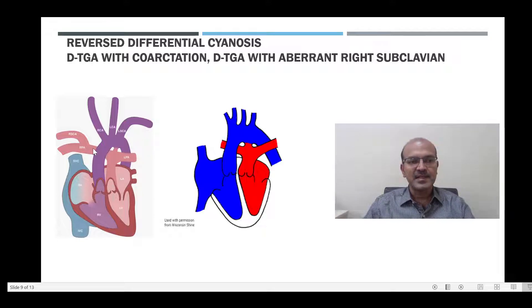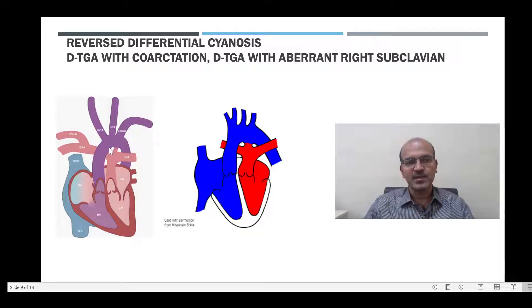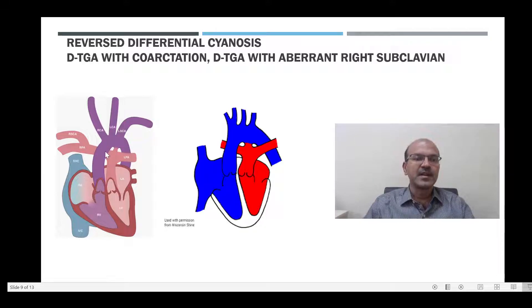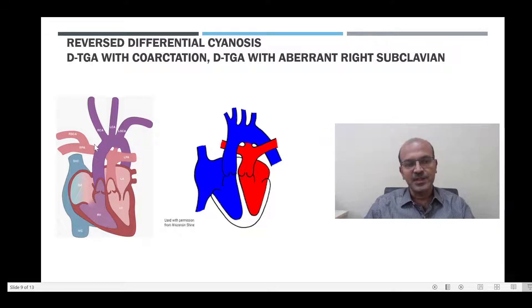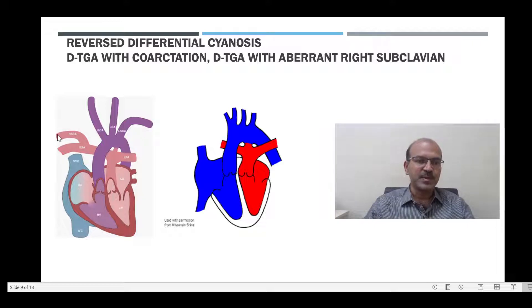There is another situation where just the right upper limb is pink and the rest of the body is blue. This occurs in DTGA with an aberrant right subclavian, where the subclavian arises from the main pulmonary artery, which is bringing oxygenated blood via the right pulmonary artery.